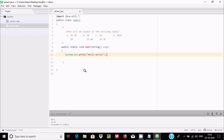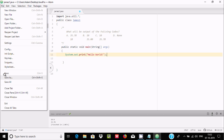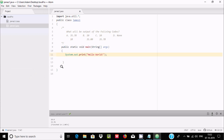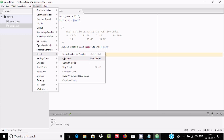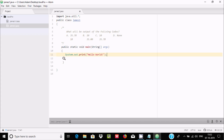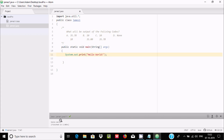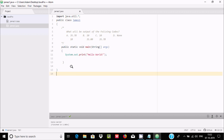Now close and save the file. So this is the way to configure and set the path of Java and use Atom editor to run Java code. I hope this video was helpful. Thanks for watching, see you next week. Thank you.